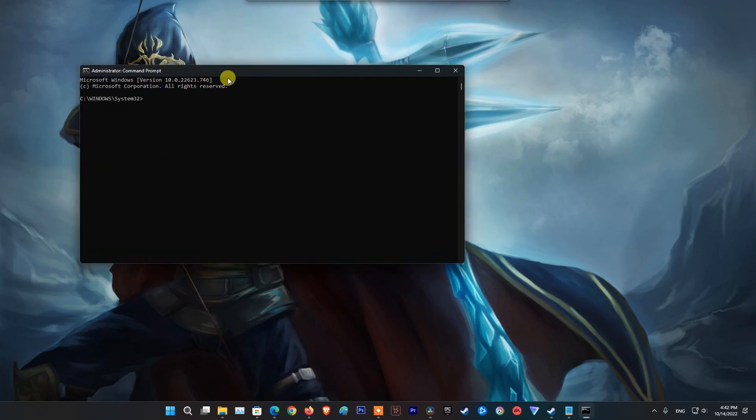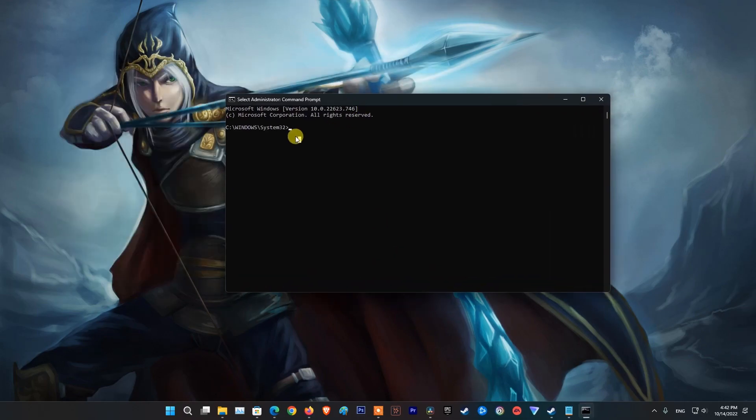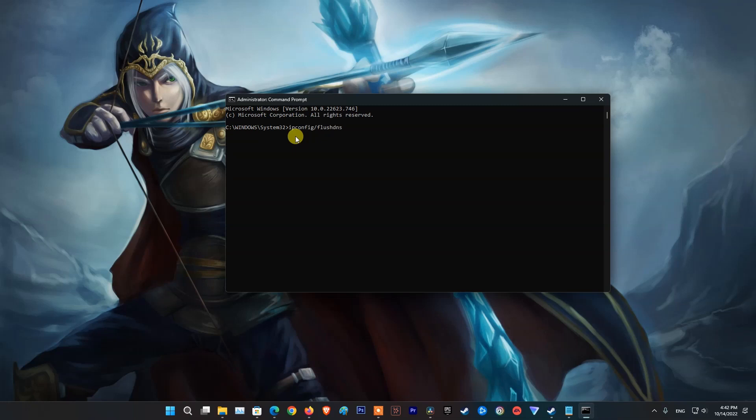Now type ipconfig /flushdns and press enter. Type ipconfig /registerdns and press enter.